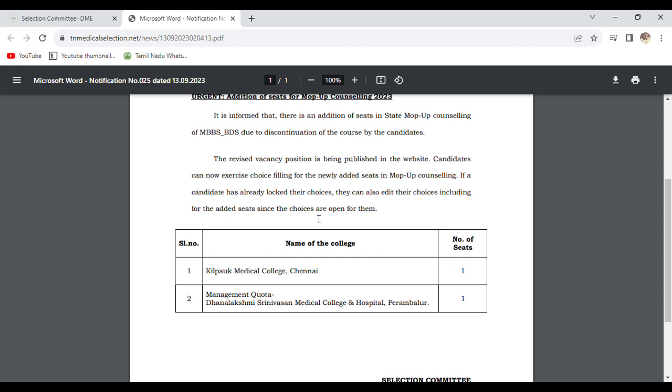The available seats are in Karpaga Vinayaga Medical College management quota and Dhanalakshmi Srinivasan Medical College, Perambalur, Chennai. So we have two seats enabled and added.